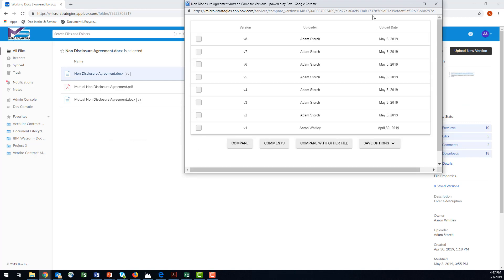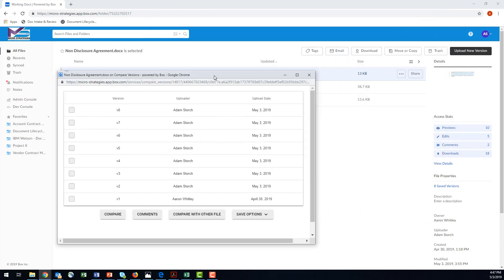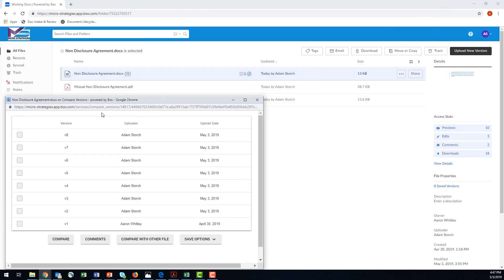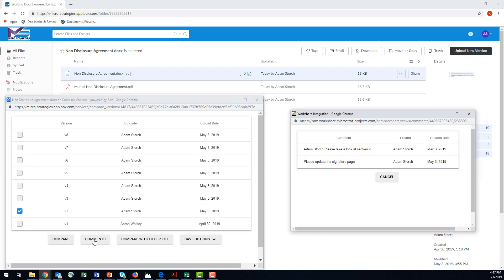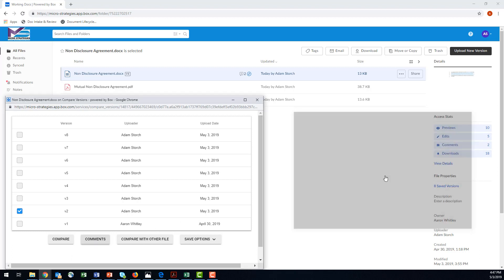Here are the eight versions of that document. I can choose this version and another version in the tree. If I want to take a look at the comments for this document, I can hit Comments. This shows me any comments that were made on that particular file, which helps me choose the version I want to compare it to.